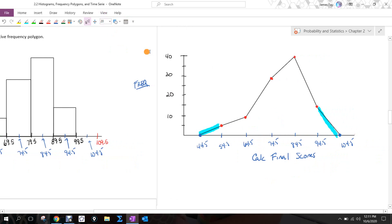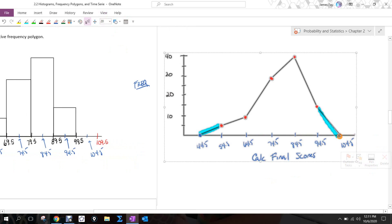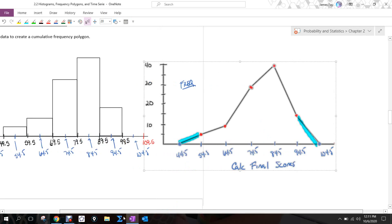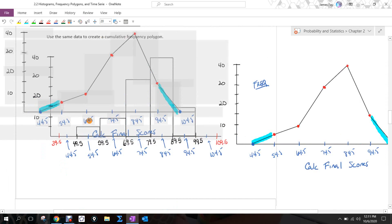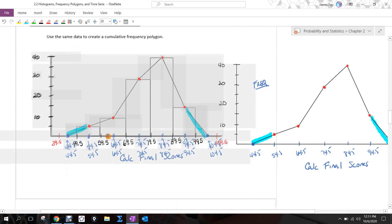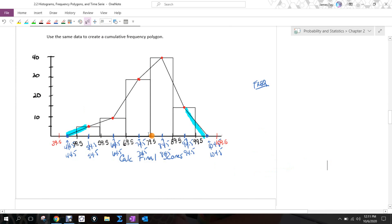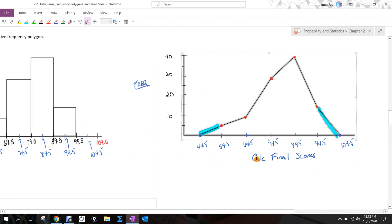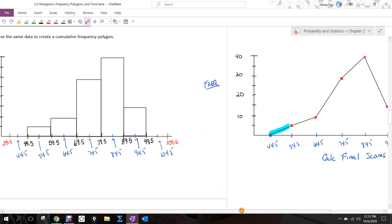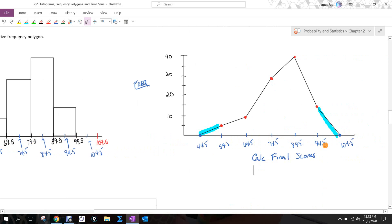Taking our frequency polygon and comparing it to our histogram, you can see they really give us the same information — the display just looks a little different. As stated before, if I've got two sets of data — say a second class of a hundred students taking this exam — a frequency polygon of dataset one and a frequency polygon of dataset two would allow me to make very quick, easy visual comparisons about those pieces of data.